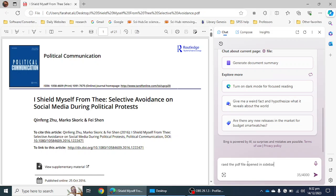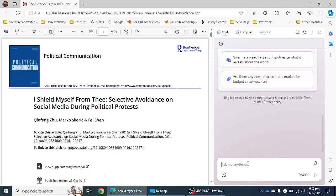After giving this command, I'm going to click the Enter button and it will take some time to process.